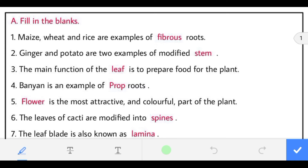First: maize, wheat and rice are examples of fibrous roots. So maize, wheat and rice have fibrous roots.